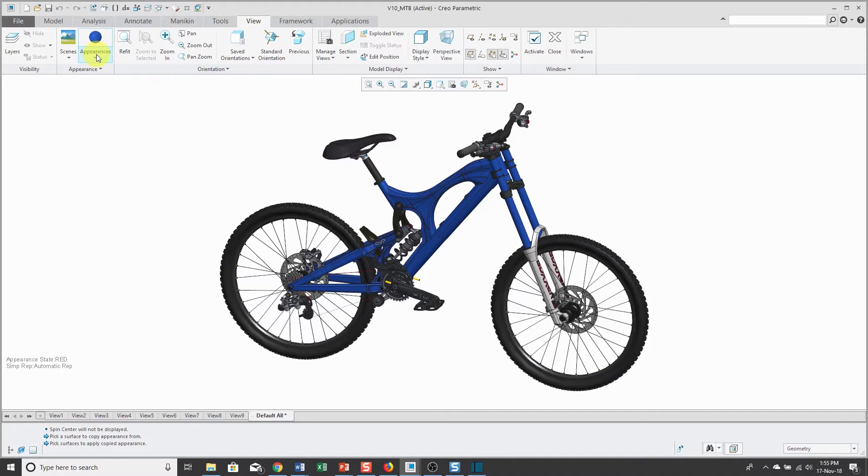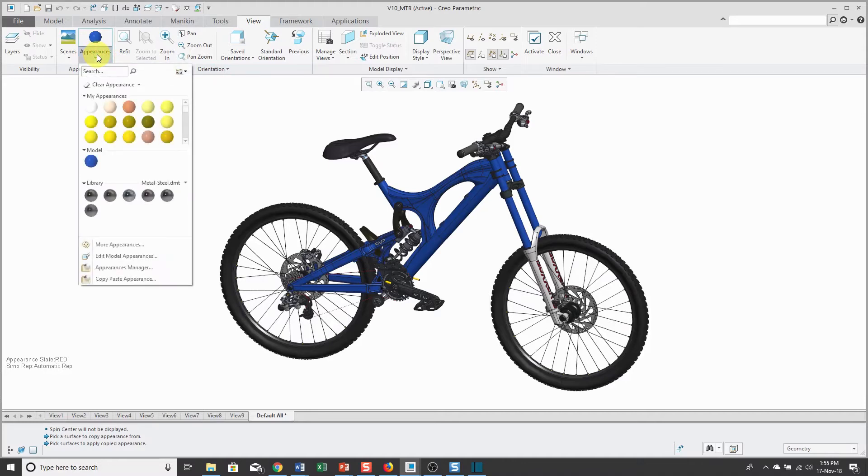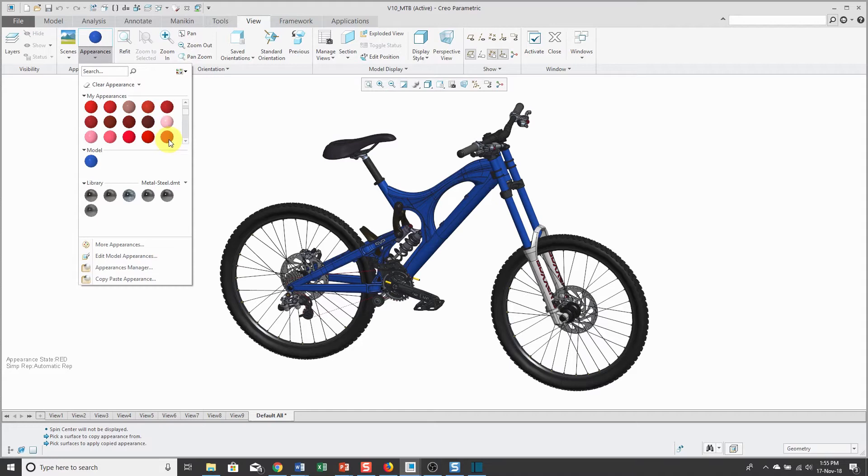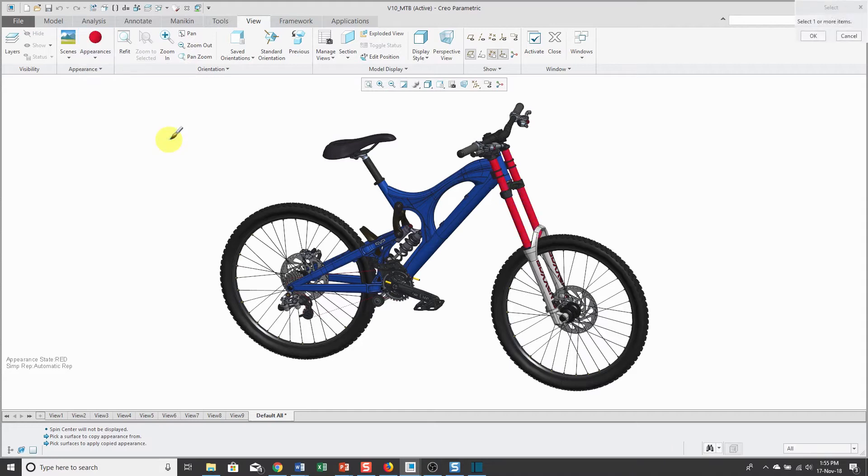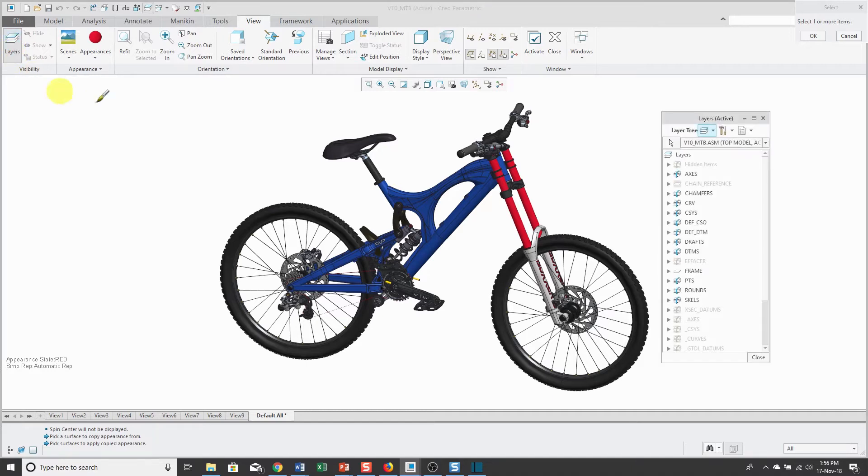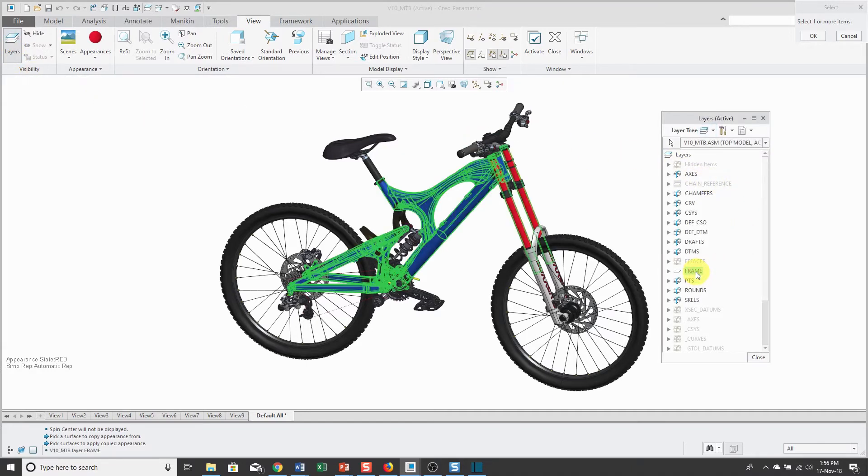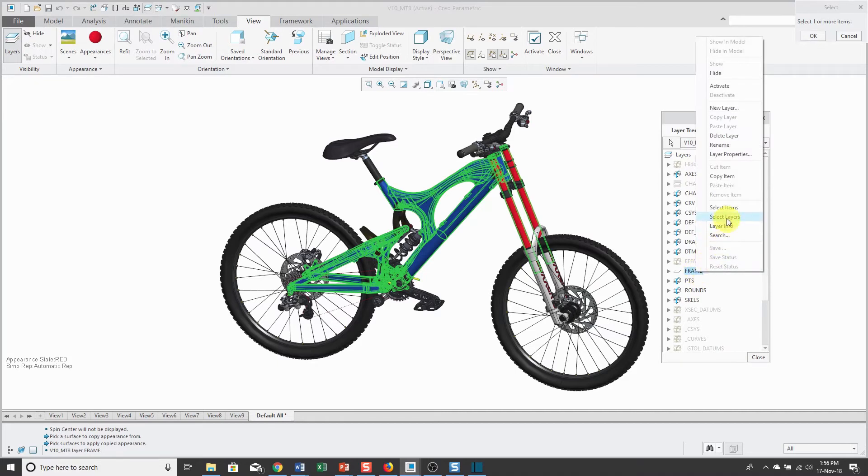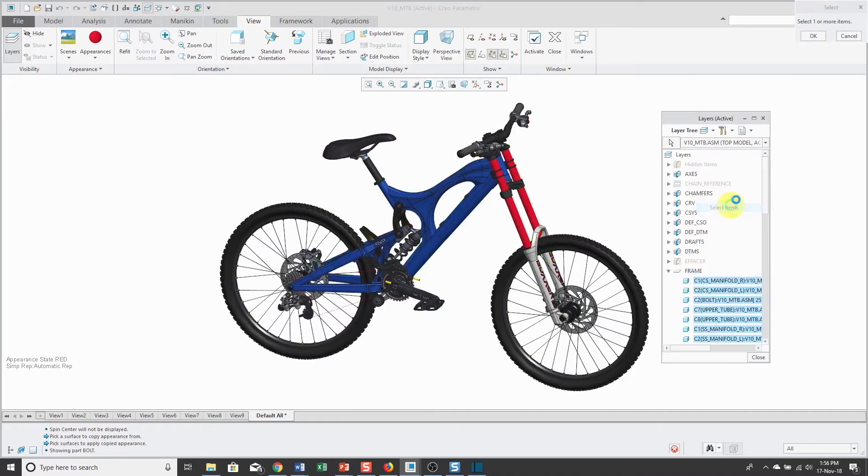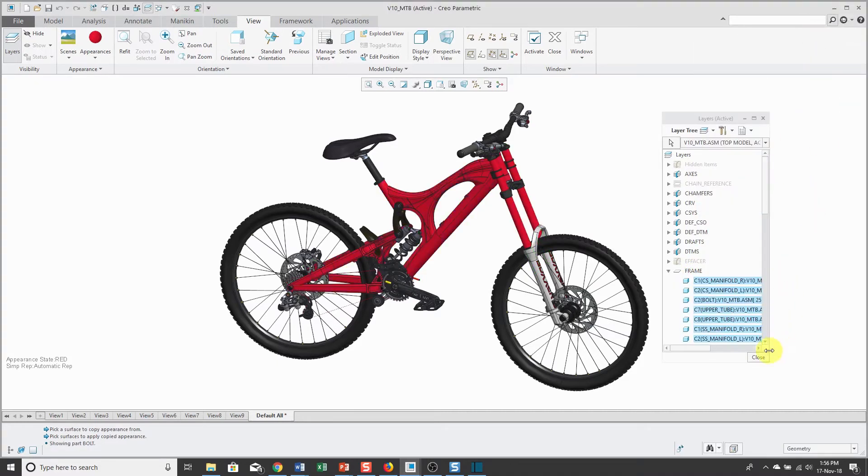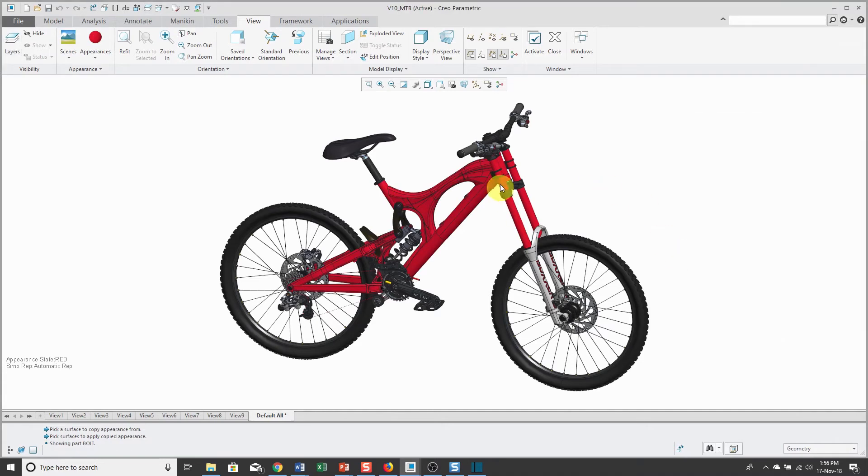Then I'm going to go to my Appearances and find a red color that I like. For selecting the components, rather than picking them one by one, I'm going to use my layers. I've got a layer called frame. Let's select items and click OK. That way now all those different objects are red.